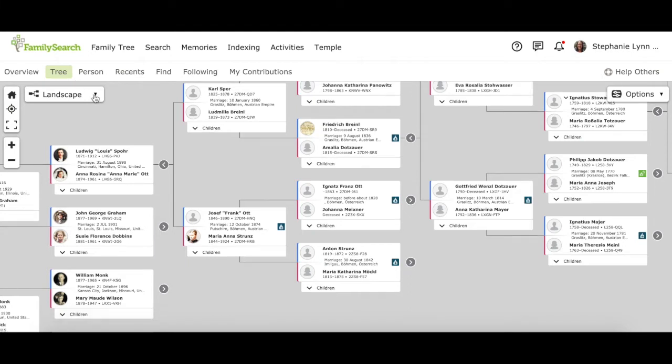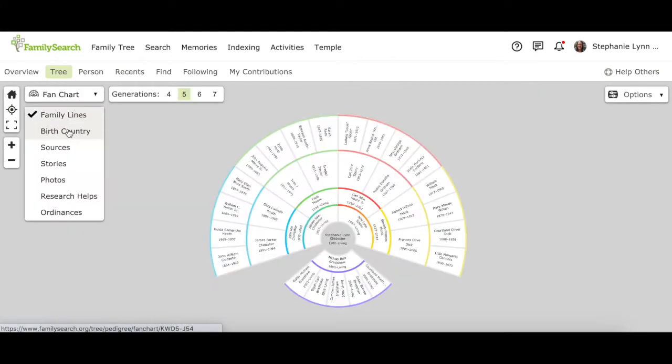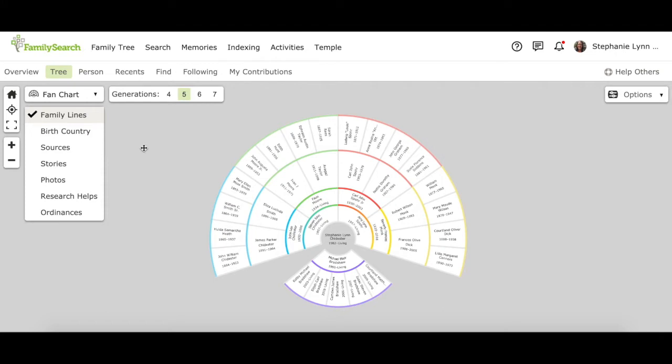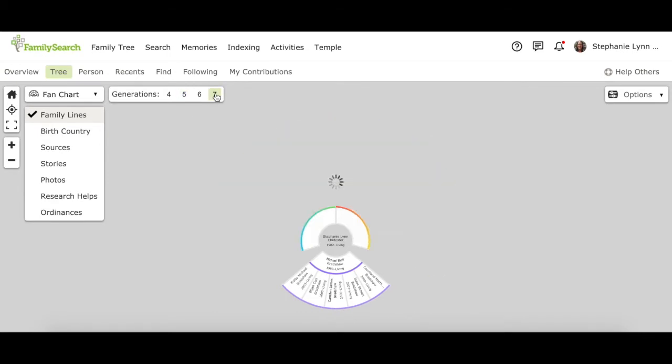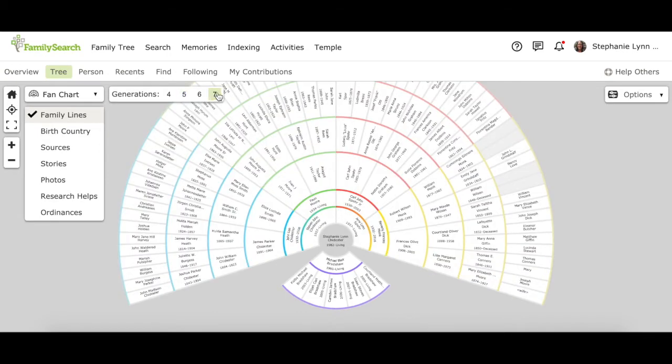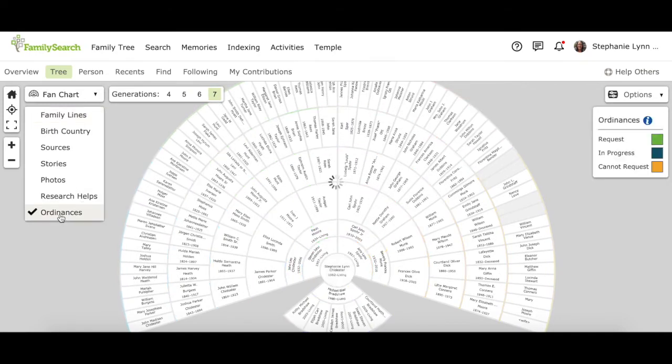We're going to go over here and switch to the fan chart view. And to look for temple ordinances that need to be done, you're going to want to make a few changes first. First of all, switch to seven generations. And then click here on ordinances.